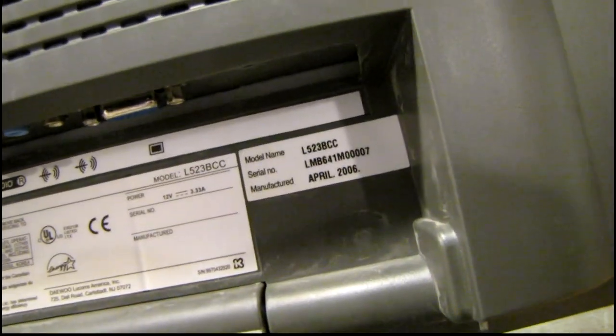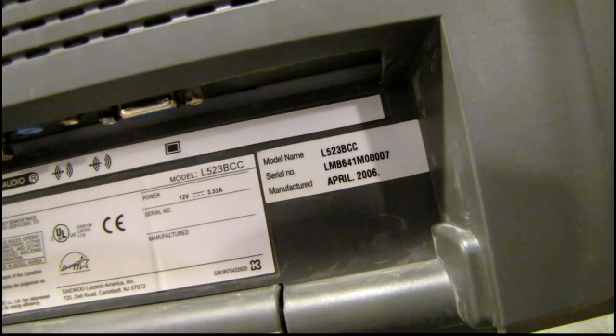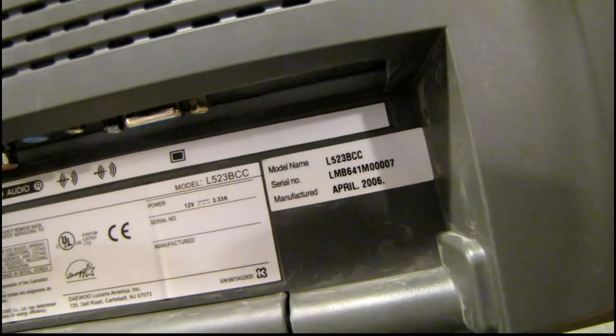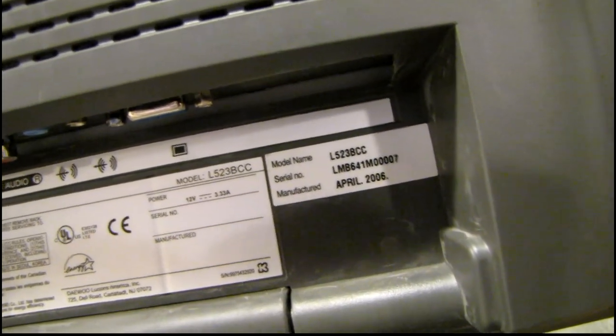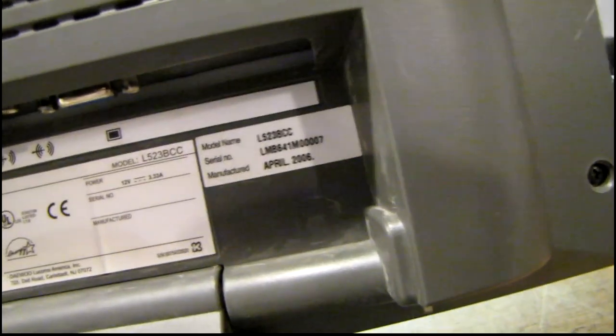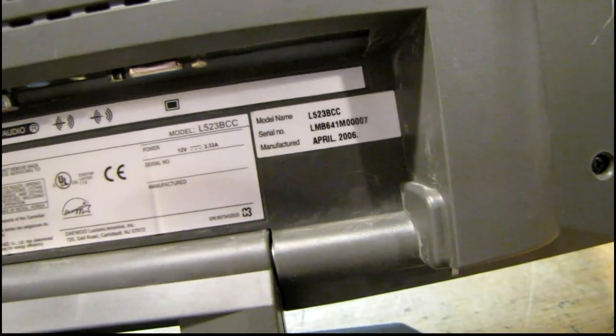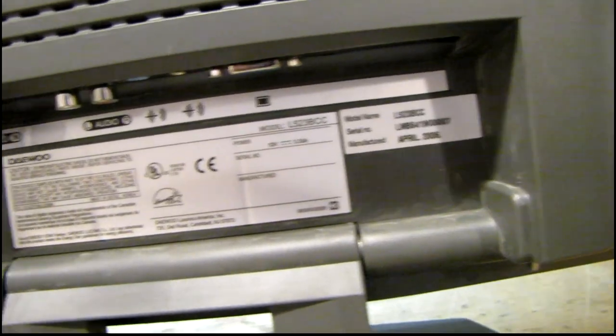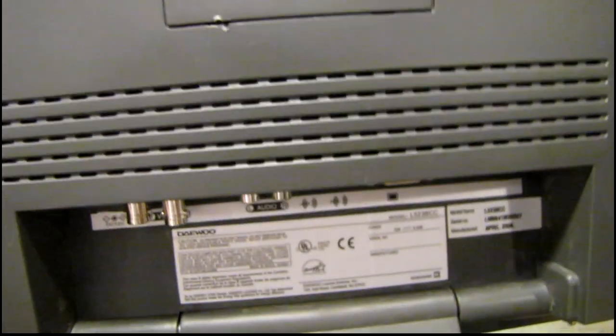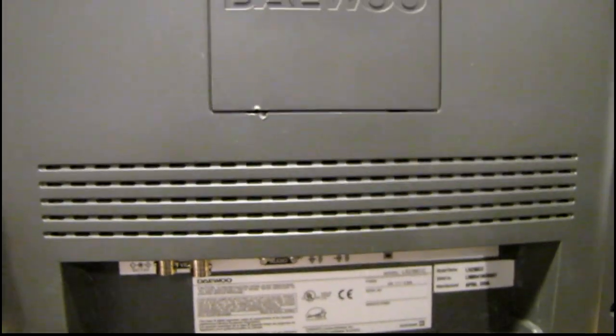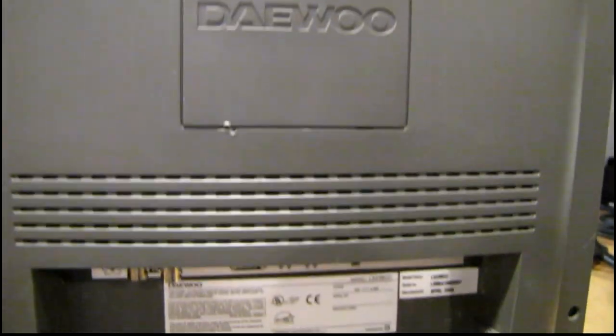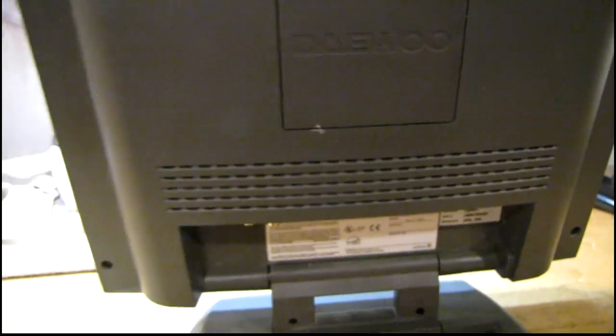Let's see, this is a model L523 BCC, made in April of 2006. So I got to open this thing up, find out what's smoking in there. Whatever it is, it can't be good.